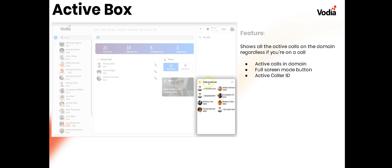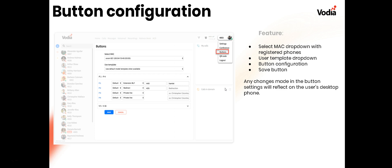The calls and domain section shows all active calls regardless of whether you're on one yourself. You can make it full screen and see caller ID information and extensions for all users. Under your account you can also set up phone buttons — select the MAC address of the registered phone, choose a template, then modify the button configuration by clicking the arrows to see options per button. Hit Save and the changes will reflect on the desk phone.